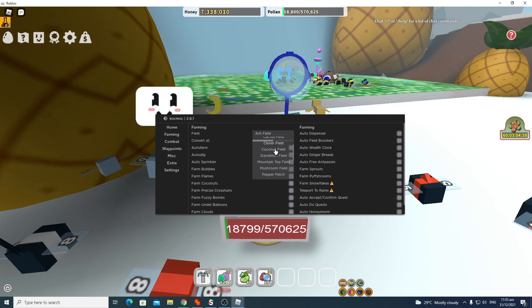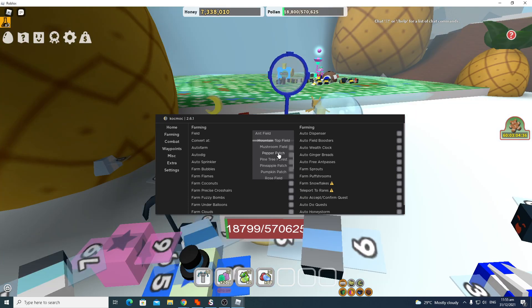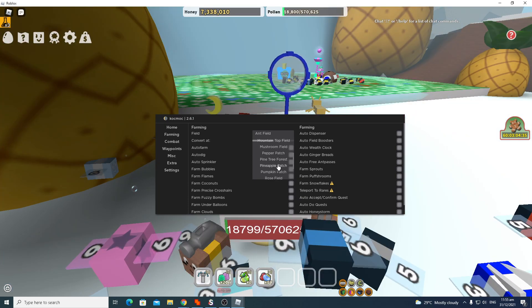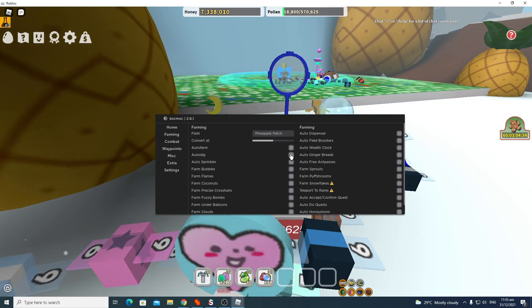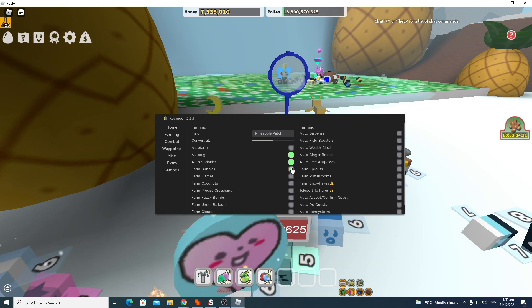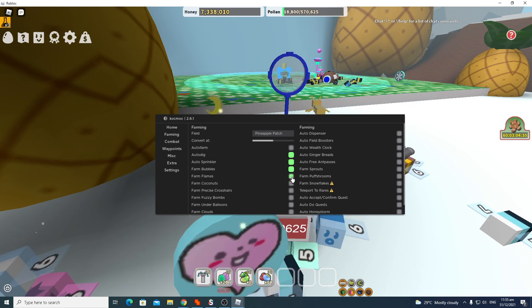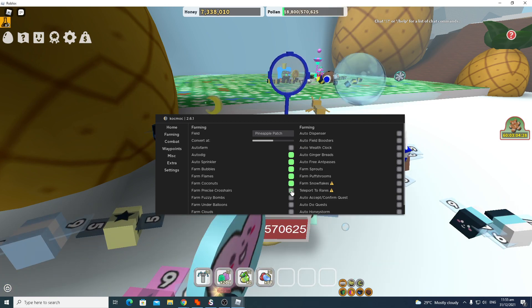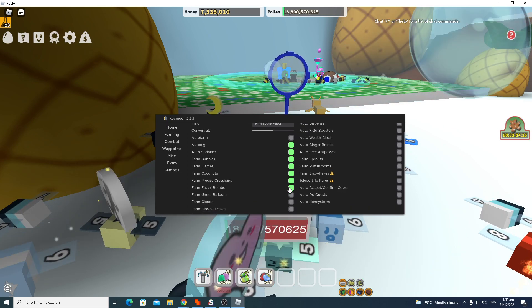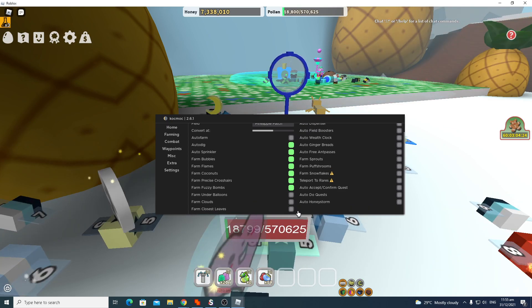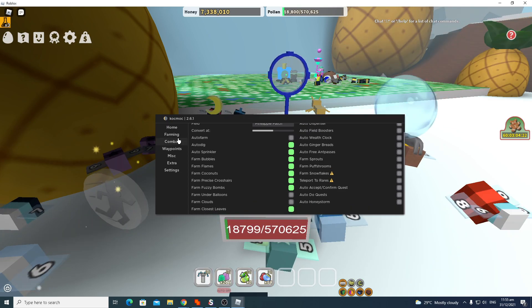And then farming. Pineapple, pineapple, pineapple. There we go. Auto dig, sprinkler.